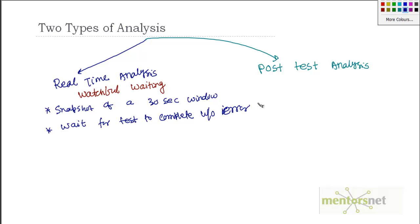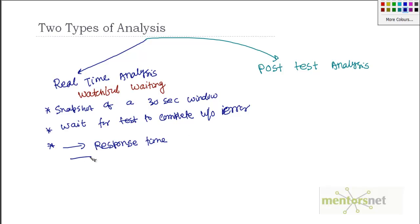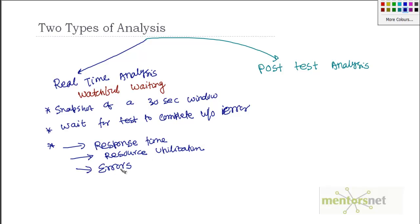So real time analysis basically gives you a snapshot of, like, operator say 30 second window. So what is going on in the past 30 seconds. And the main objective for you is just wait for test to complete without any error. And what kind of things that you should see here: the response time for the ongoing transaction for the 30 second window, how much time it takes to do this transaction. And then you'd like to see what is the resource utilization on the servers. And of course, you'd like to see if there are any errors.